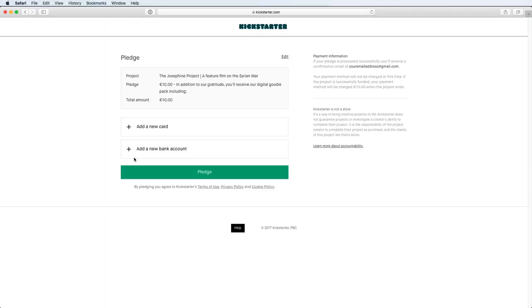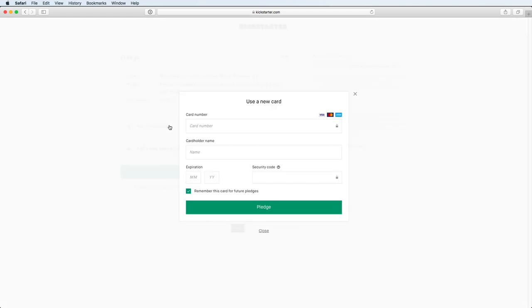Now it's time to add our payment method. So we'll click on add a new card or add a new bank account. I'm going to add a new card. Enter your credit card information here and click pledge.